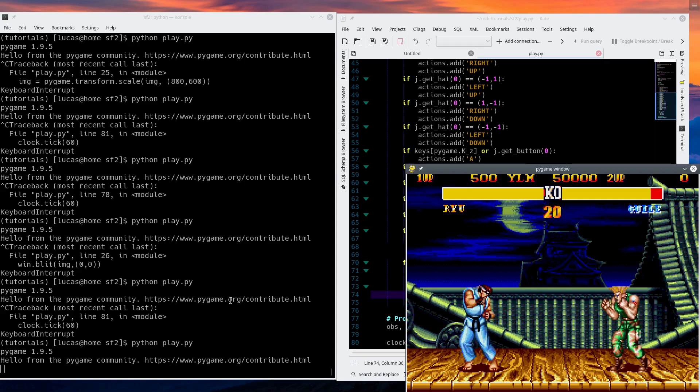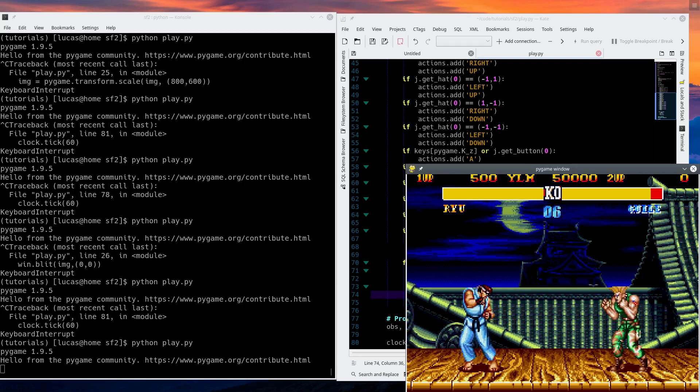We built an emulator out of OpenAI and PyGame. Okay guys, we're awesome. In the next episode, we'll turn on the AIs. Bye!